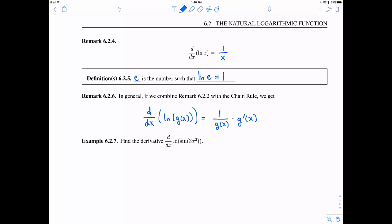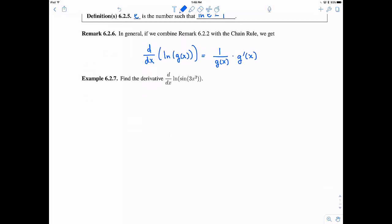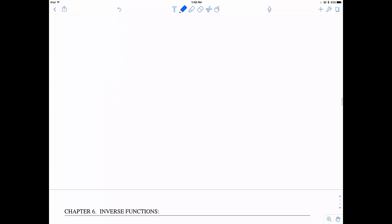Let's apply this to a more complicated function — this is Calc 1 material now extended to natural logs. Using the chain rule formula, the derivative is 1 over the inside (leave it alone), times the derivative of the inside. The inside requires another chain rule: the derivative of sine is cosine, then multiply by the derivative of the inner function, 6x. I'd leave the answer in this form for WebWork, quizzes, or exams.